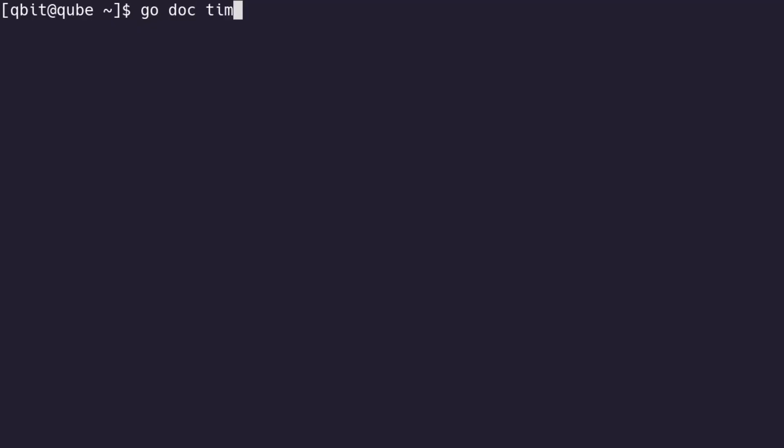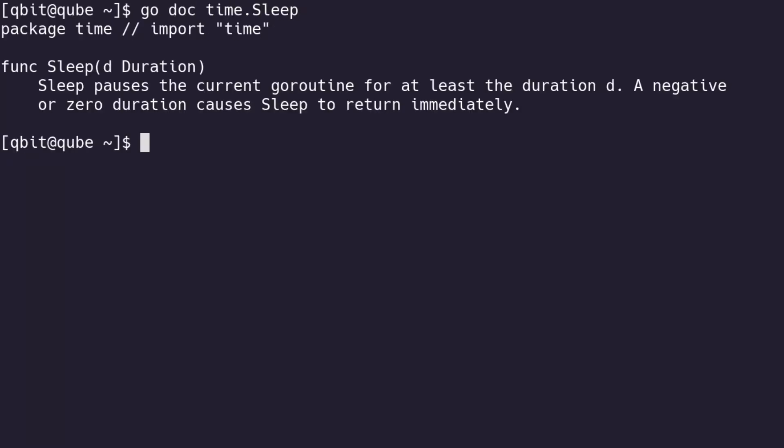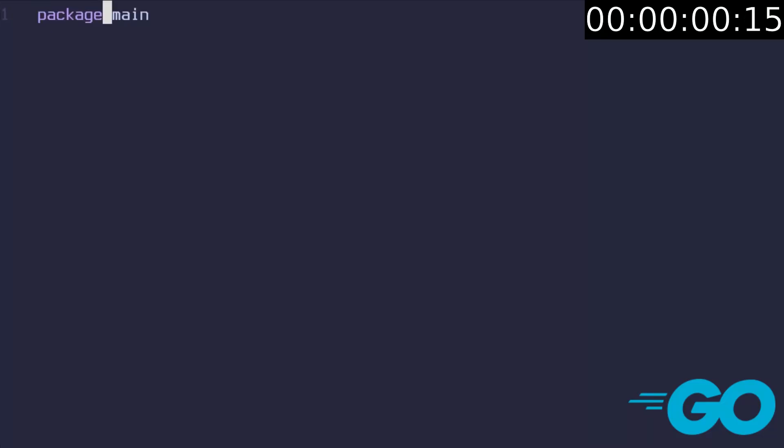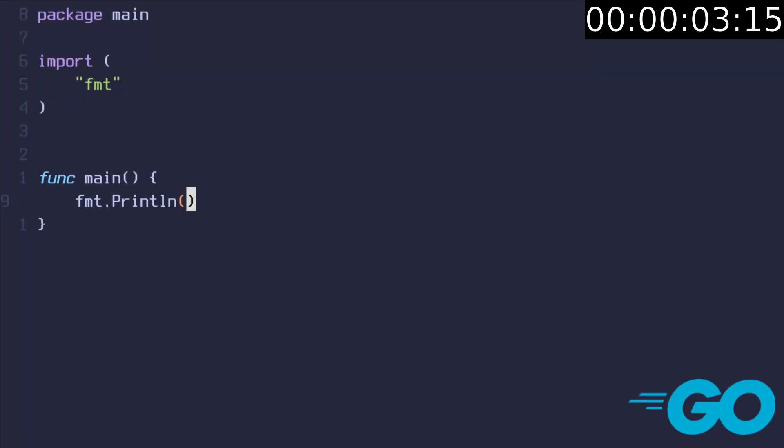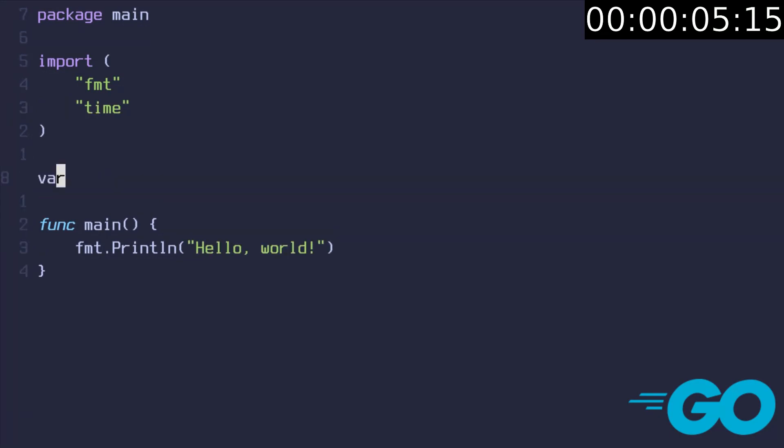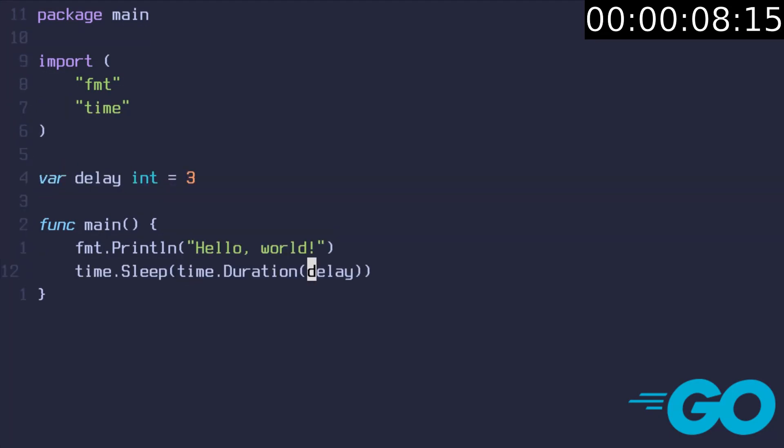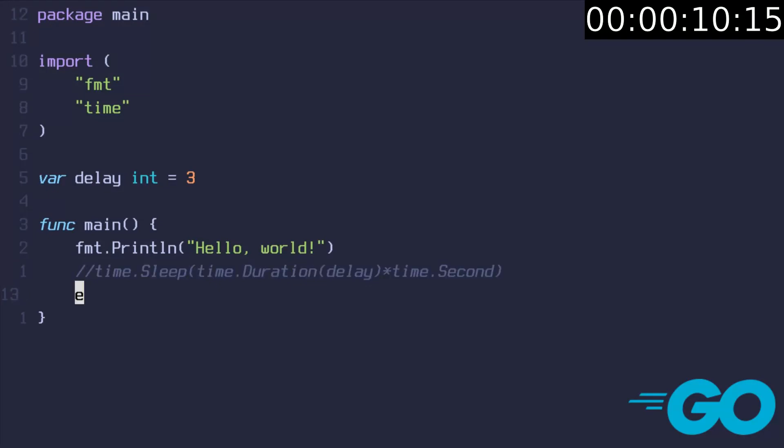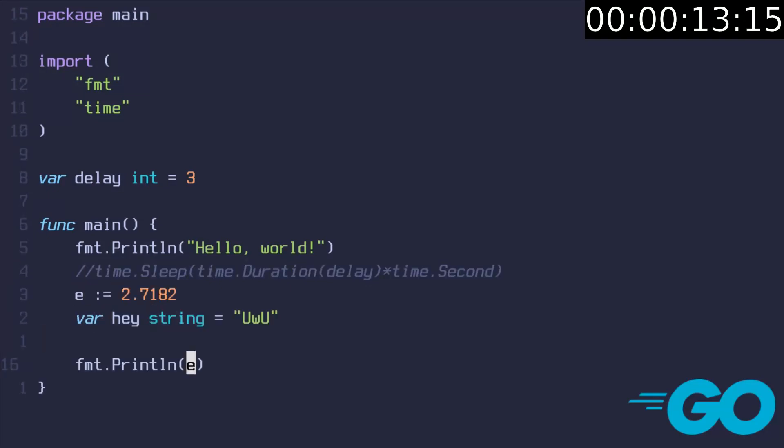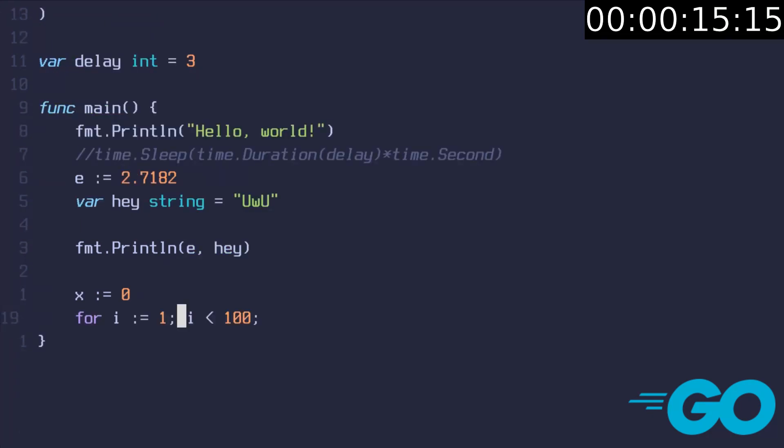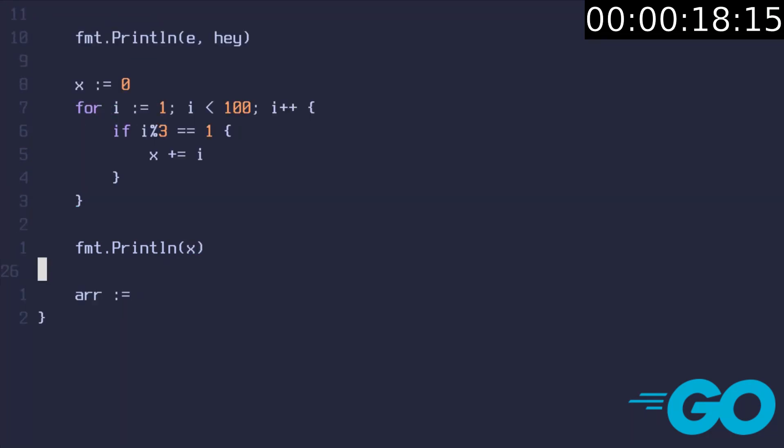Next language is Go, which has very good documentation and is suitable for backend programming. All Go files follow the same structure similar to the one shown on video. We can add a global variable and convert it to the time, duration, type and slip. Actually no, comment it out. You can declare a variable in two ways. Print them out. Declare x and a for loop where we add a simple condition. Print the result and then create an array.